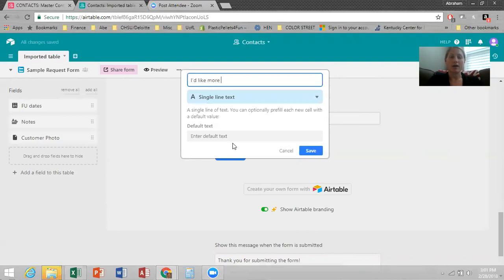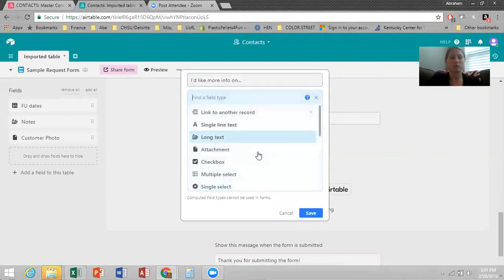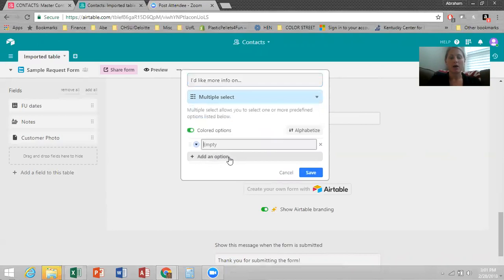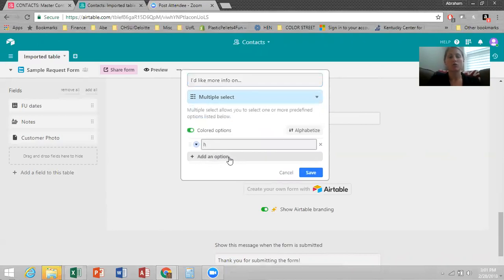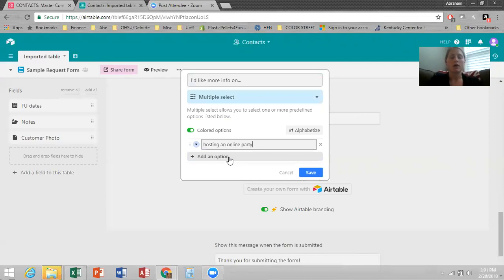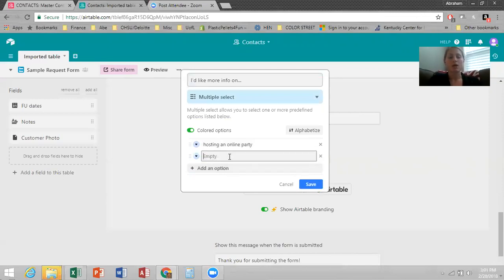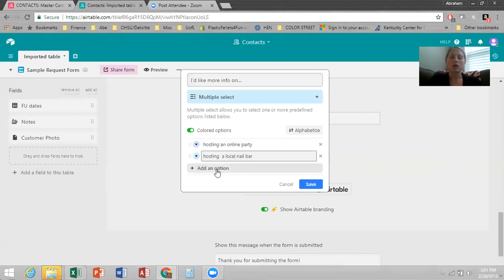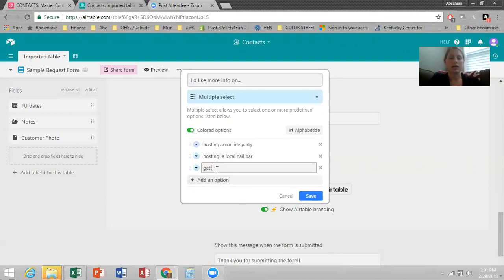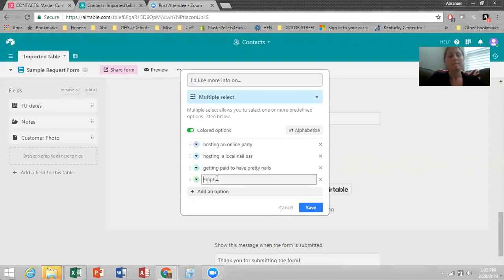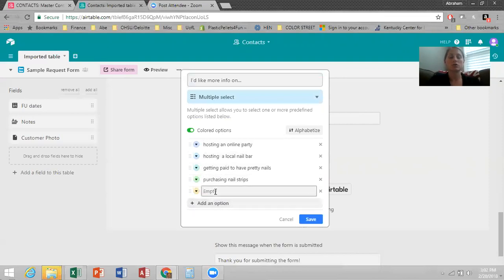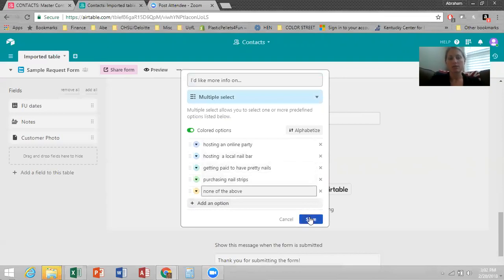Then you'll also definitely want to add if they'd like more info. I'd like more info on. And then again, multiple select, add an option, hosting a party, an online party, hosting a local nail bar, getting paid to have pretty nails, purchasing nail strips. And you can also do none of the above, which I like to do on this kind of question.